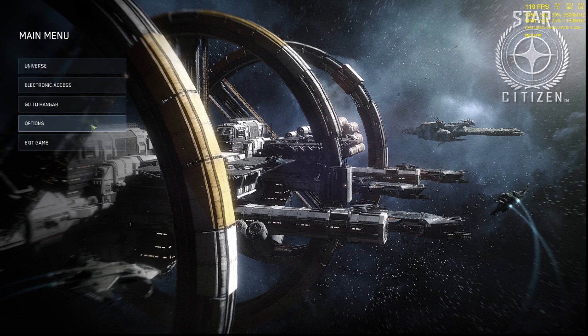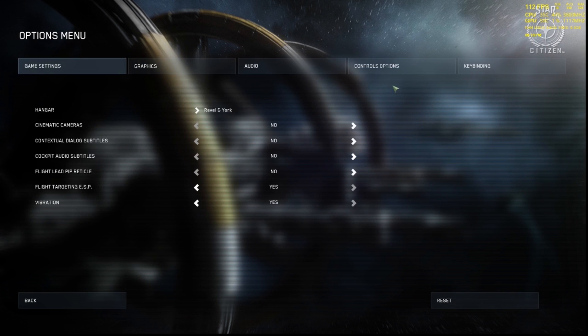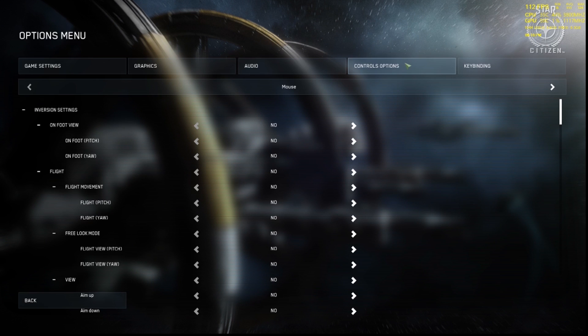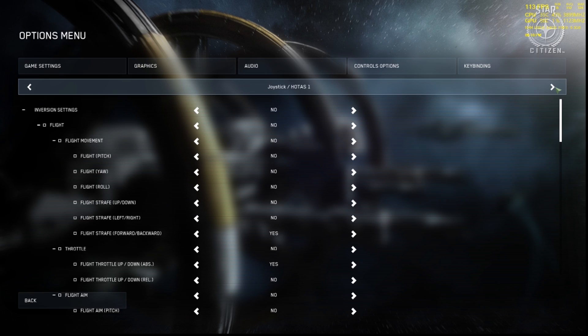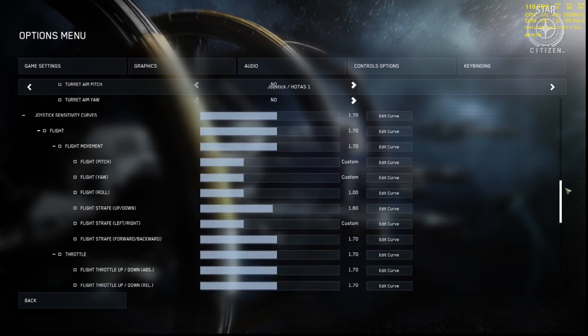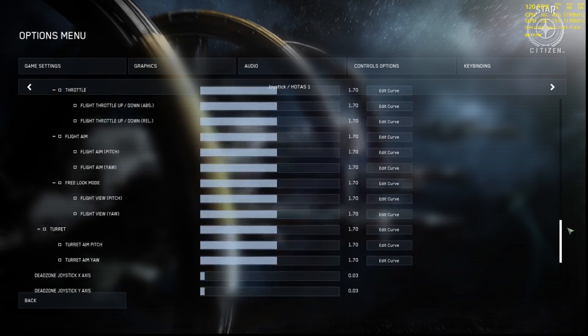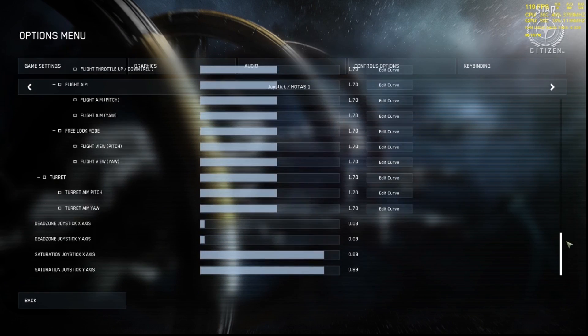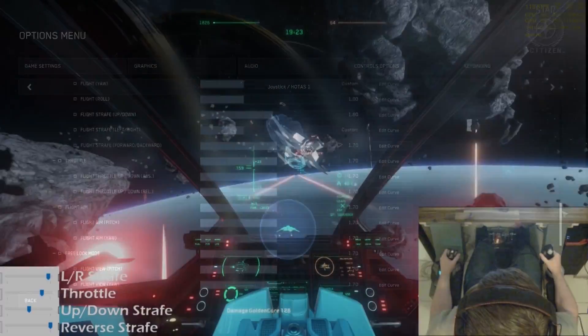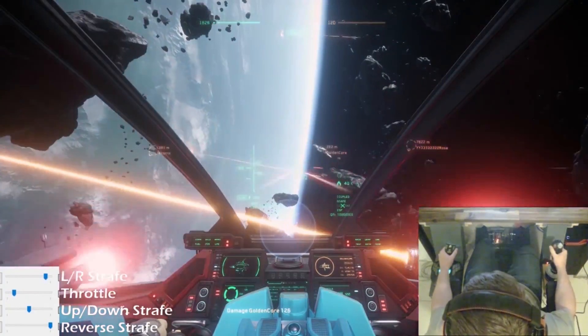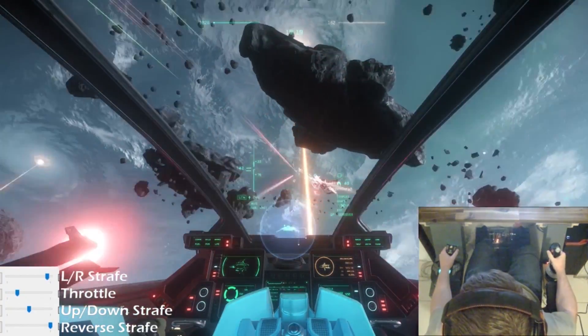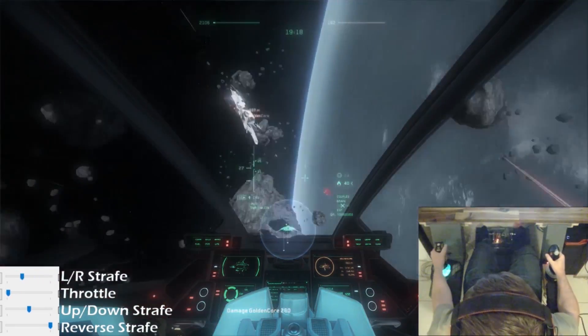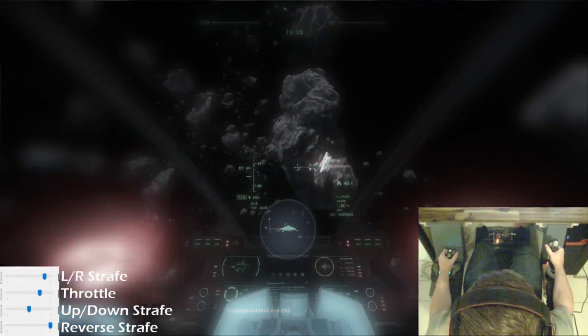Customization of controllers can be achieved from within Star Citizen using the curves settings under control options and key binding section of the options menu. A video explaining in-game controller curves adjustment can be found on my channel and is linked in the description. The ability to customize and adjust your controller's behavior to suit your playstyle can make your controls feel more natural to the way you fly.